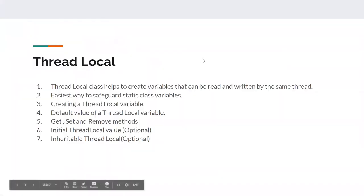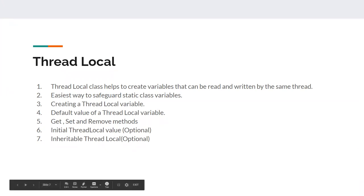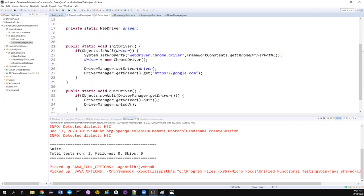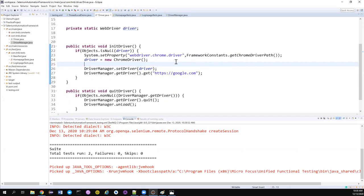Now let's get back to what we saw about ThreadLocal. We saw how to create a ThreadLocal variable and the get, set, and remove methods, but we haven't seen what the default value is. If you have not assigned any default value, it will be null. If I print the ThreadLocal variable before assigning anything by calling DriverManager.getDriver(), it will print null. So null is the default value.